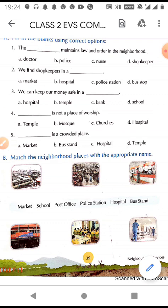So these are our neighborhood services and they provide us with very important facilities. We cannot survive without these services. They play a very important role in our day-to-day life. Now we will be doing the exercises.